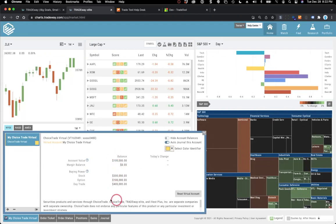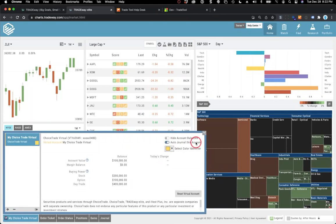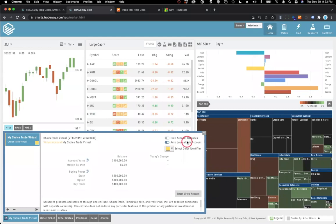So I kind of recommend doing that. Once you've selected that, you just hit add the account. And it will then immediately come up with that my Choice Trade Virtual account. You'll see here that you have $100,000 to start to trade with. That will give you $200,000 on margin, or $400,000 on day trading.